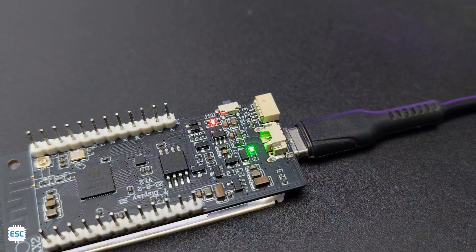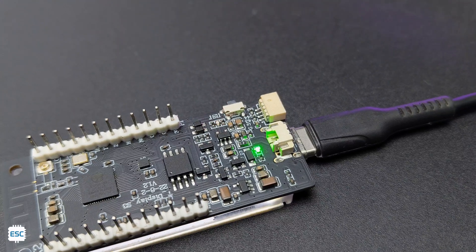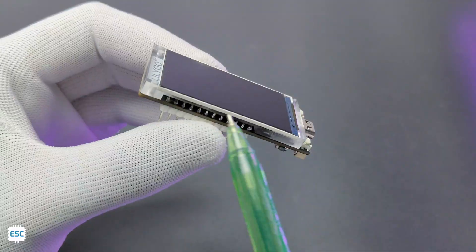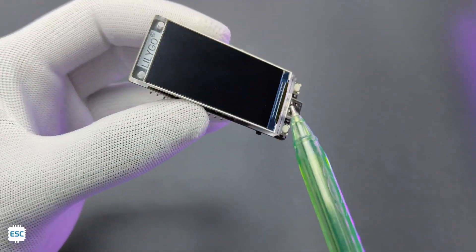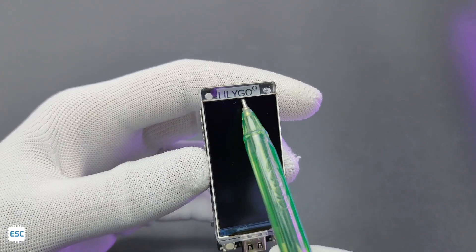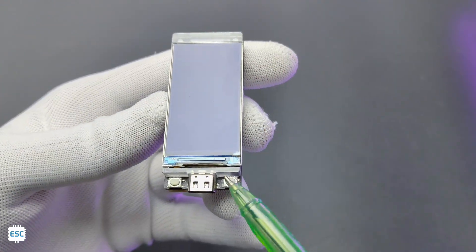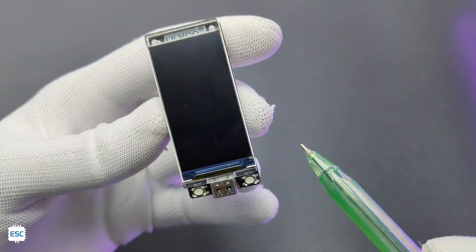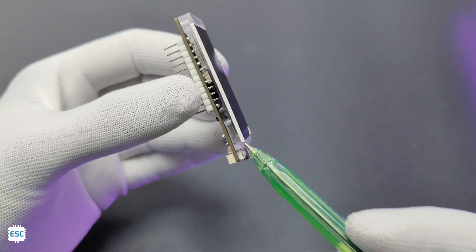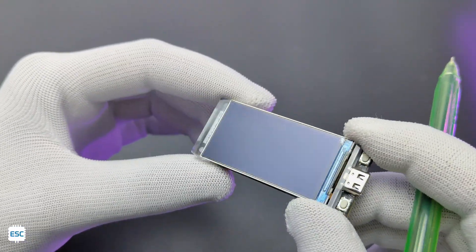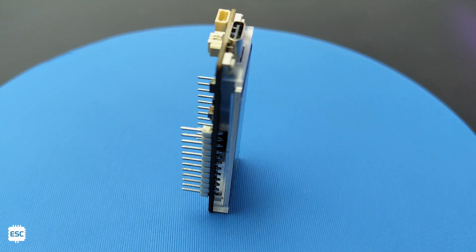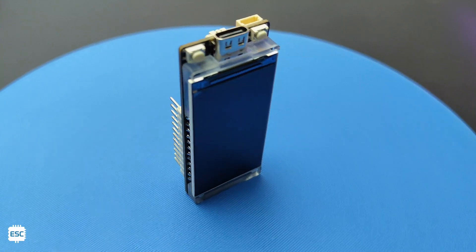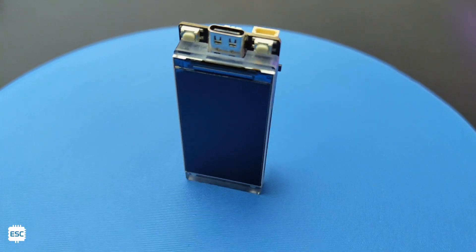It has 2 LEDs. Red one indicates the charging status and green one denotes the power on status. Here is the display which is secured in this acrylic case with the Lilygo logo. This is a 1.9 inch ST7789 based TFT IPS LCD with a resolution of 170 x 320 pixels. Due to its higher resolution we can display sharp images and animations.